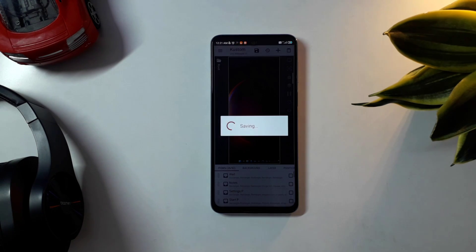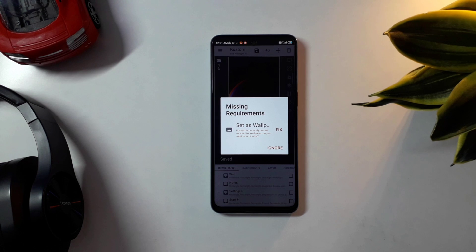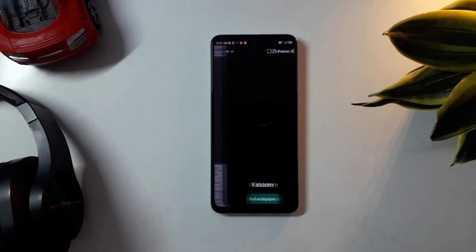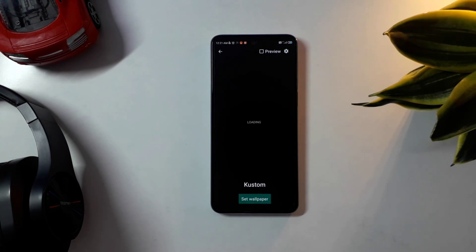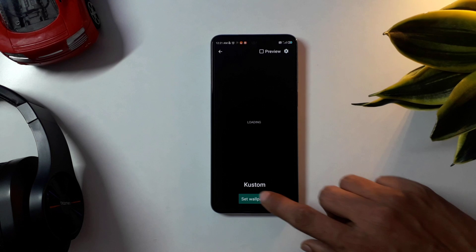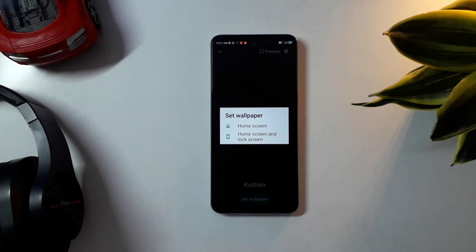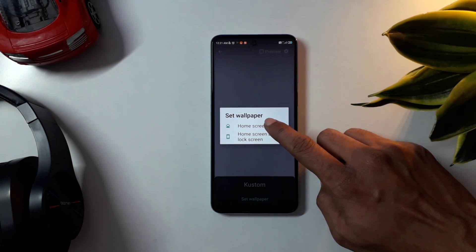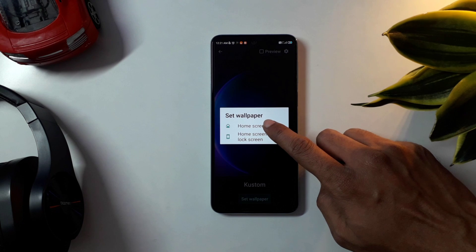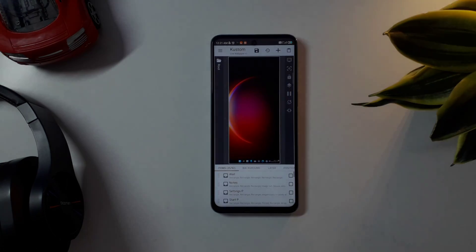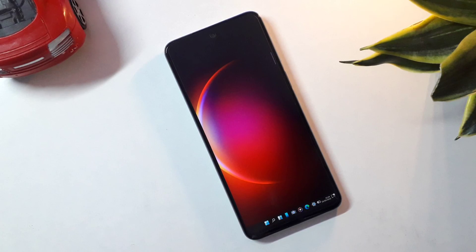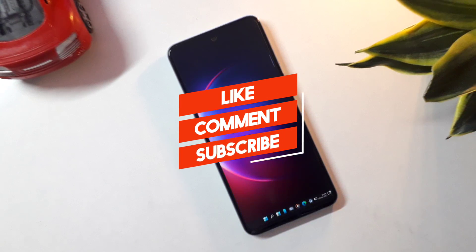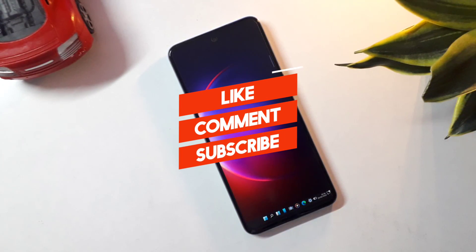And that's it — just click Save and click Fix to set it as your home screen wallpaper, and now you will have a Windows 11 setup on your Android phone. That's it for today's video. If you find the video helpful or if you like it, make sure to leave a like and subscribe to the channel. I'll see you in my next video.